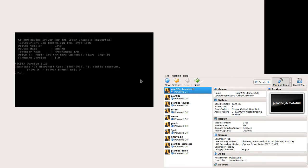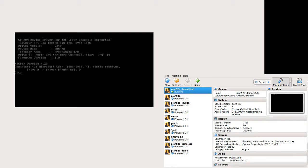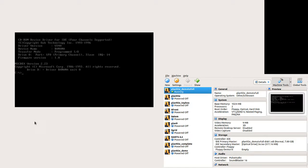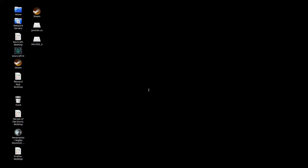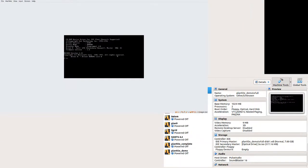Once we have this all configured, we'll start up the VM. And give it just a moment here. It's being a little slow for me, I'm sorry. There we go.